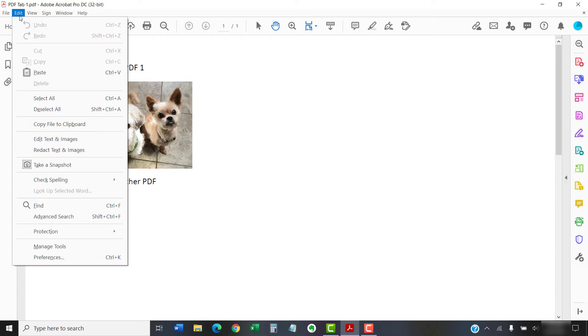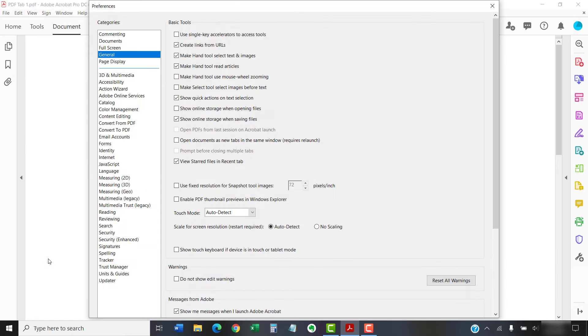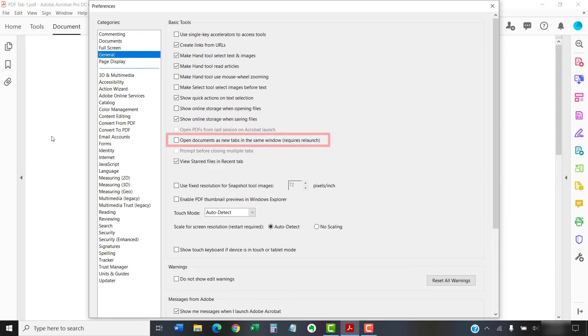Then select Preferences from the drop-down menu. When the Preferences dialog box appears, select the General category, and then select the Open Documents as New Tabs in the same window option.